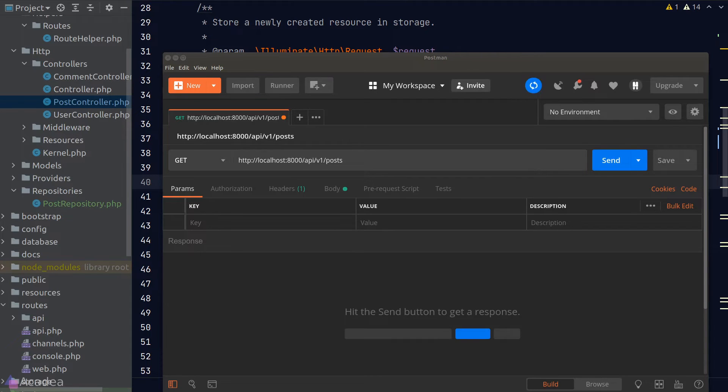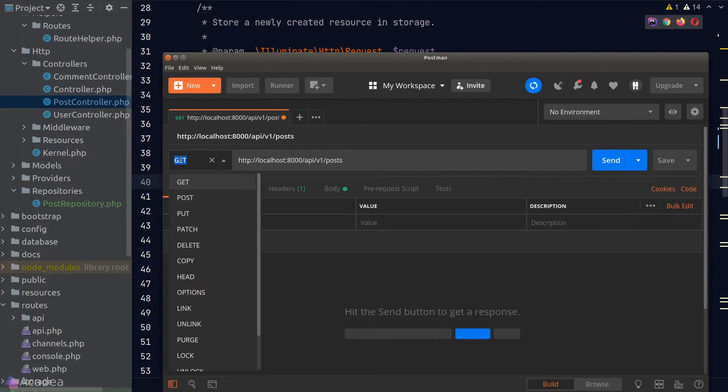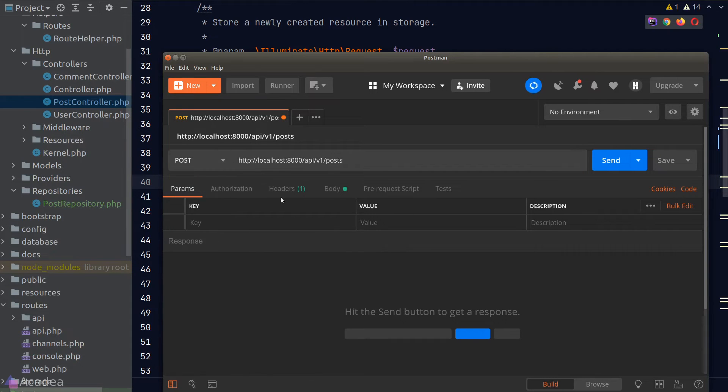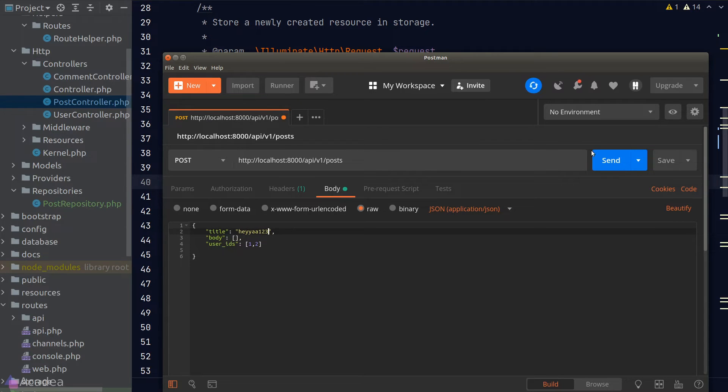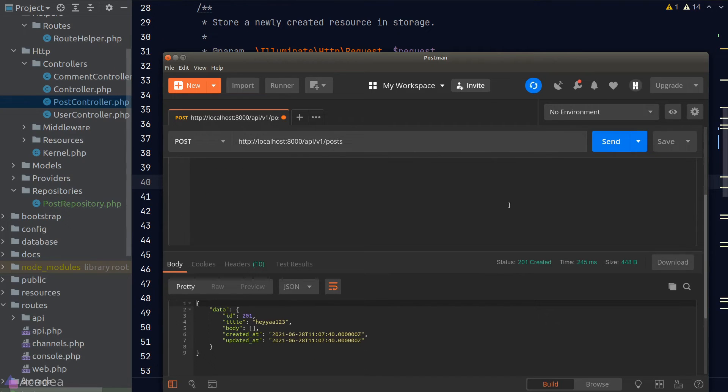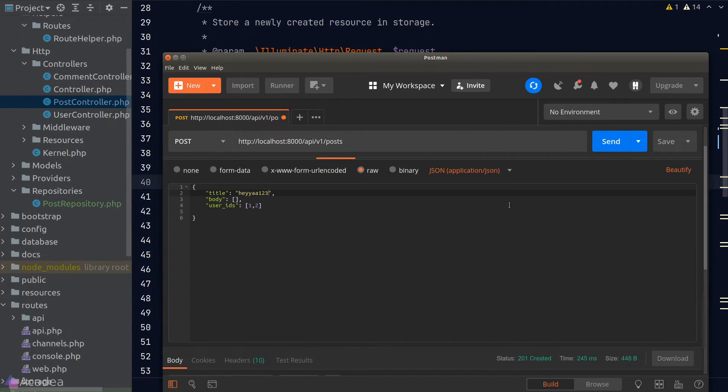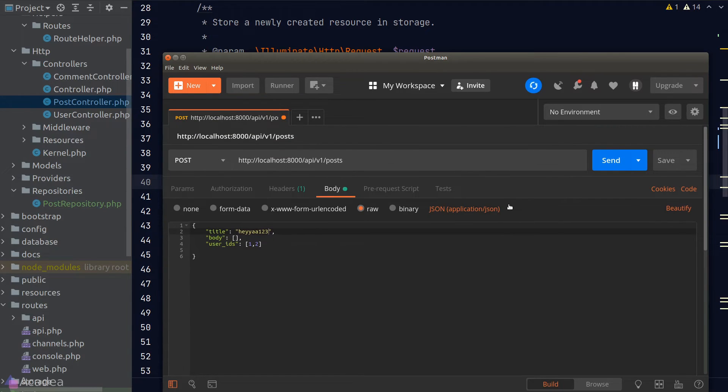We'll go to Postman and send a post request to the post endpoint. Set up the request body. Click on the send button. And we get our response. That means our code is working as before. Great!